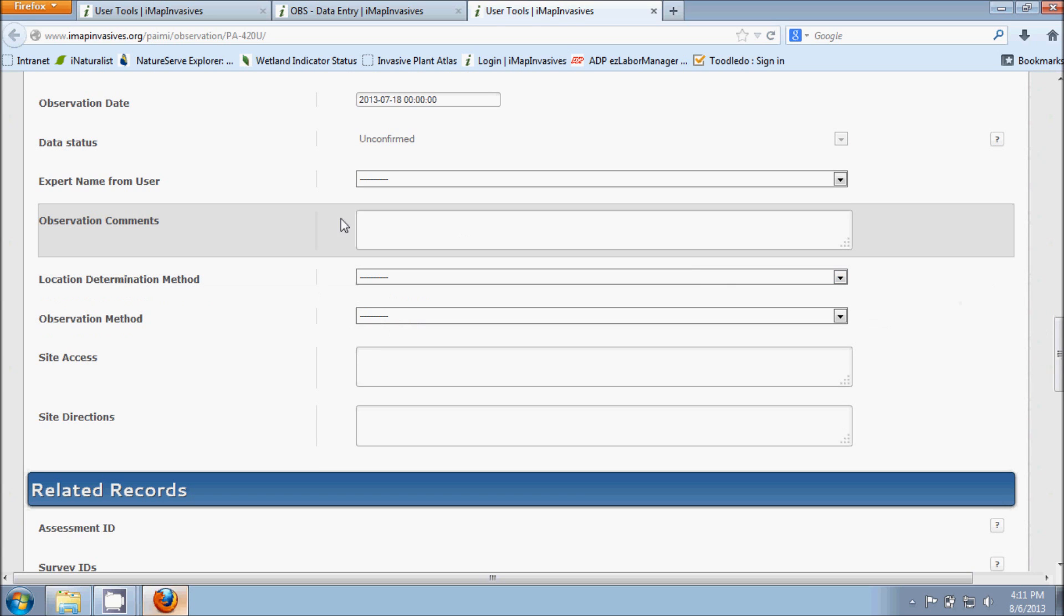As I scroll down here, there's other boxes that we can put in further information to talk more about our observation. So this Observation Comments box is a nice little place to put in things like field notes or other species of interest that you may have seen while out in the field, what the weather was that day, anything that you think might be really important to incorporate into your observation.